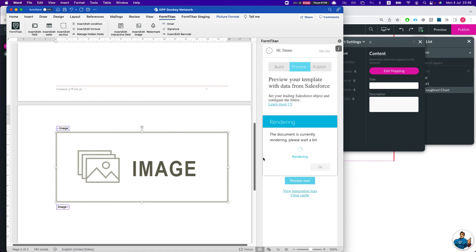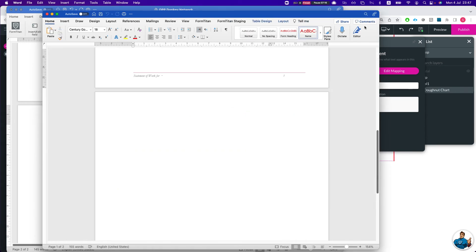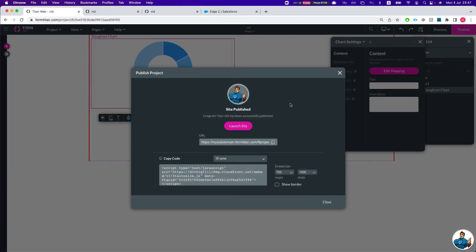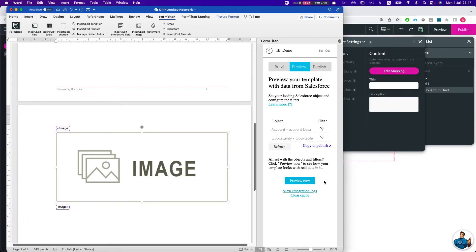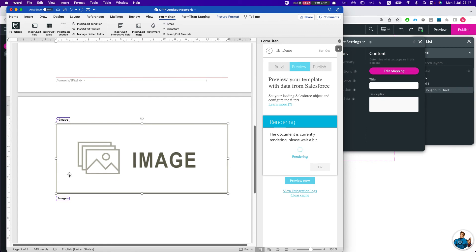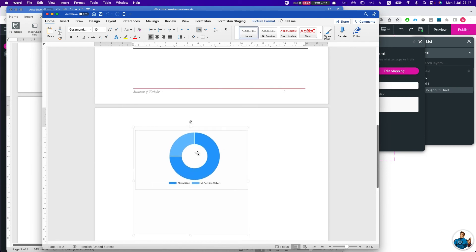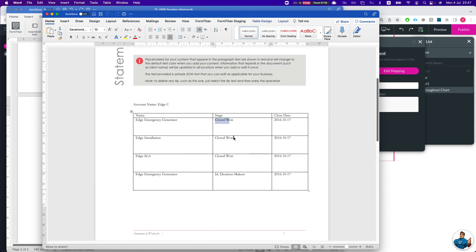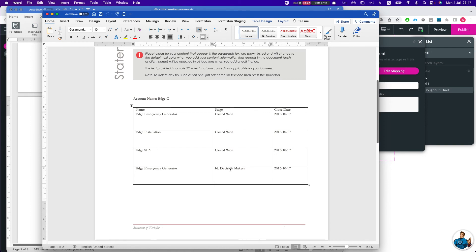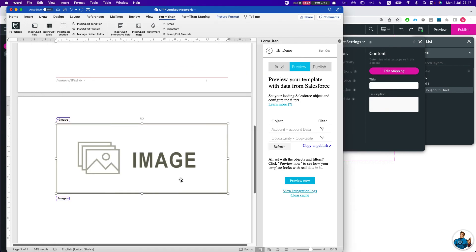Very important: publish the project. Once published, hit preview — and there it is. We got our stage and all the data. We have two stages here: Close One and Decision Makers. This is what we get in the donut chart, which is exactly what we want.